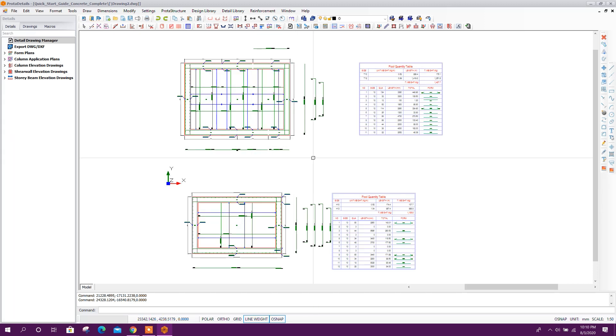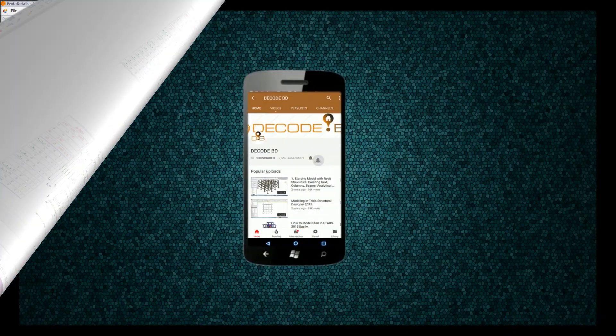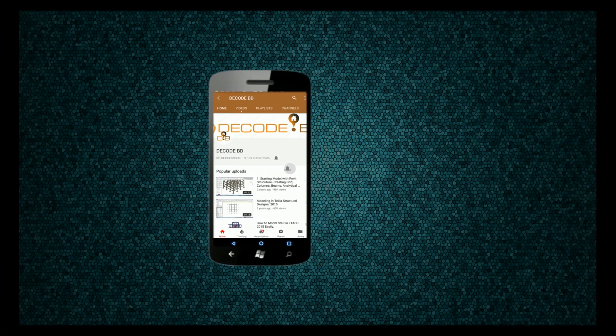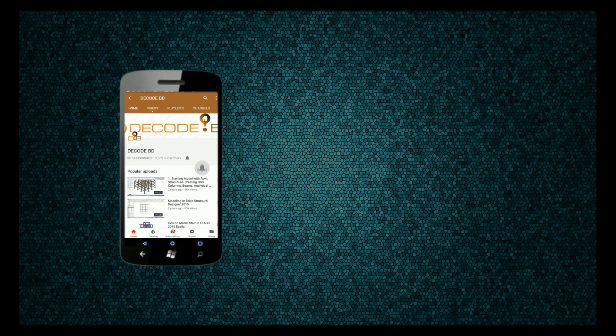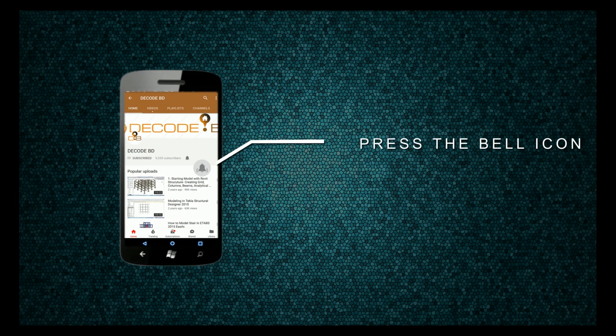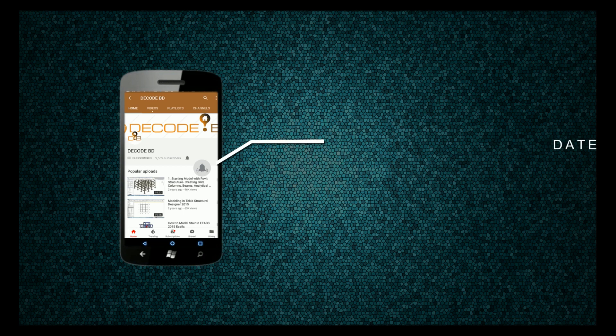So in this way we can design a swimming pool in Prota Details 2021. Thanks for watching — stay tuned for more upcoming important tutorials. Press the bell icon on the YouTube app and never miss another update.